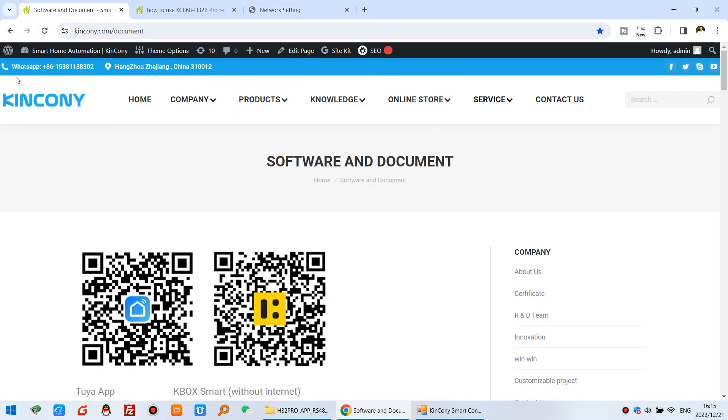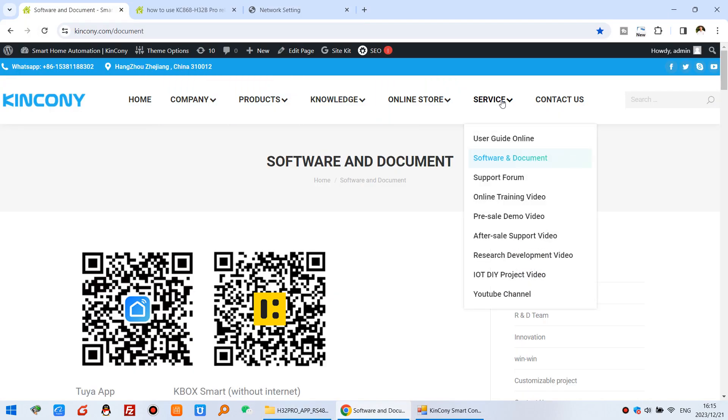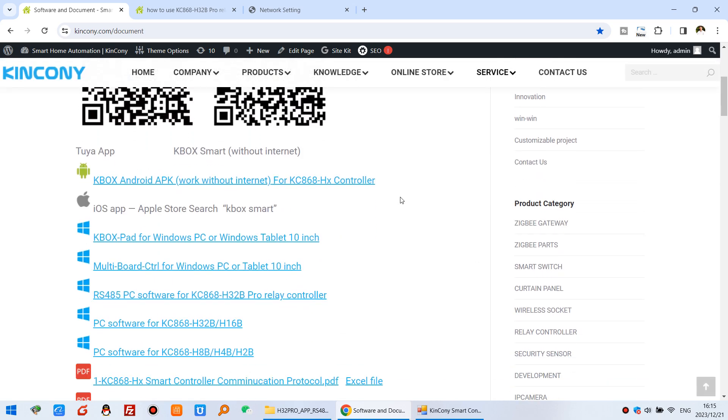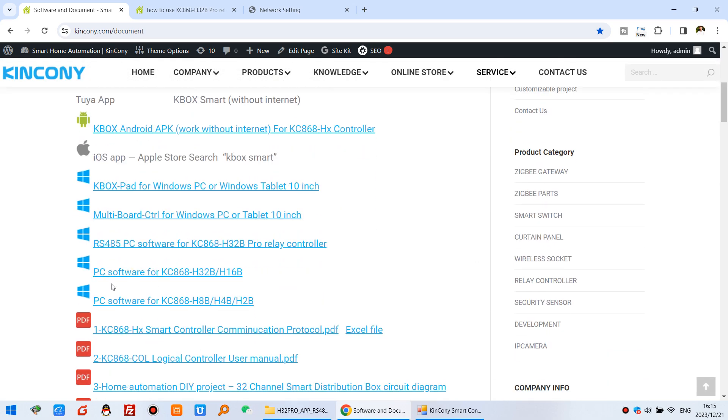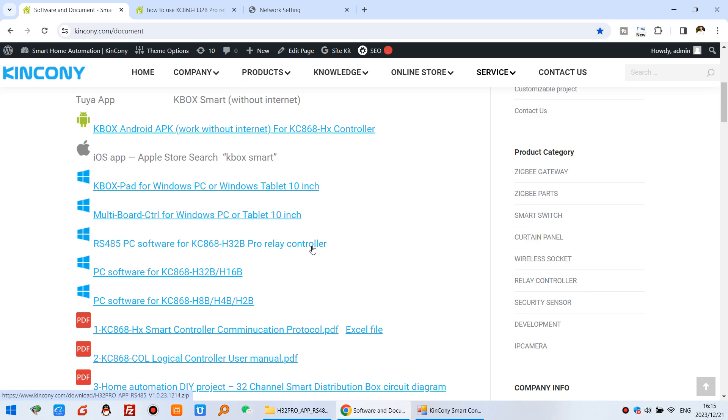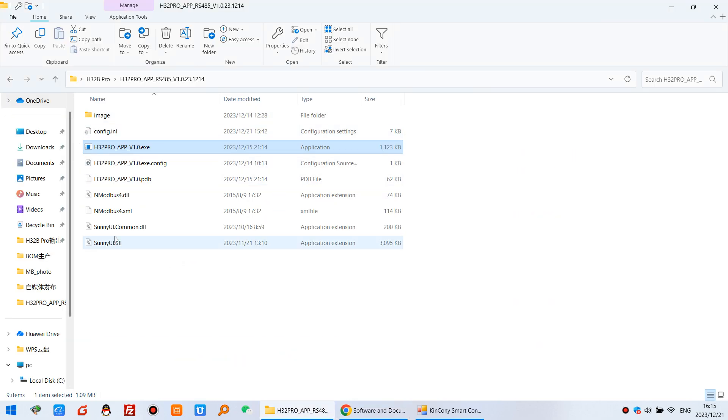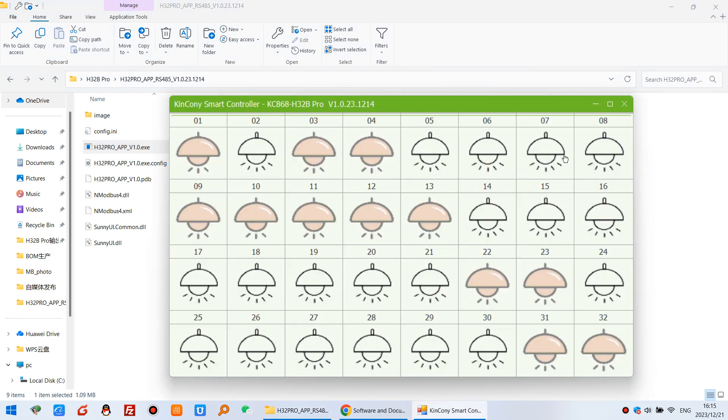And here is the Kincony website and service software and document. And you will see this RS-485 PC software for H32B Pro Relay controller. And you can just download from this link. And here you can see this file have already downloaded.